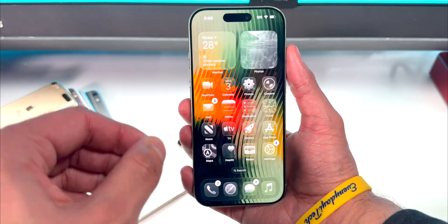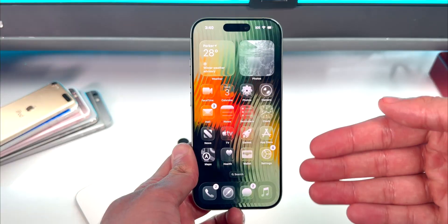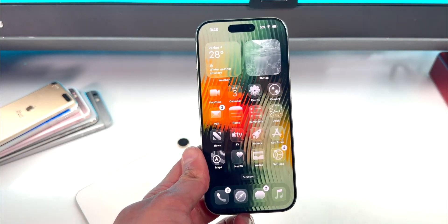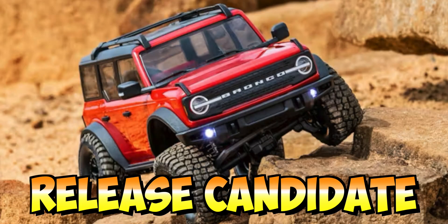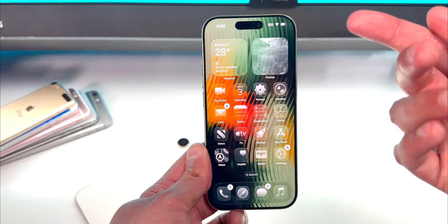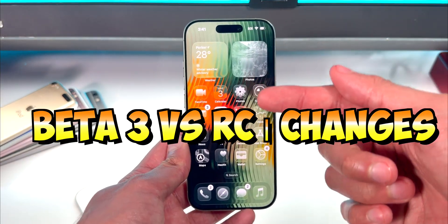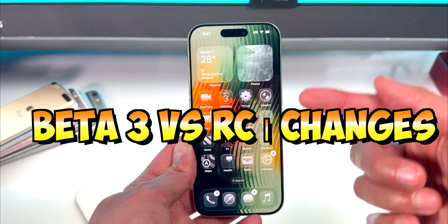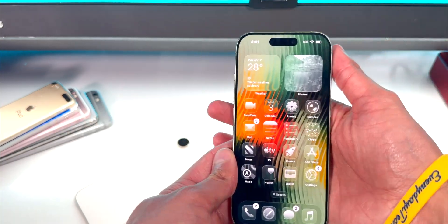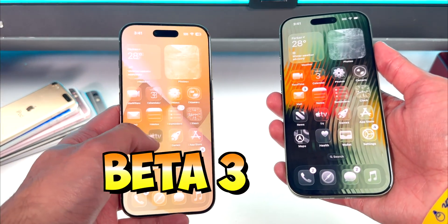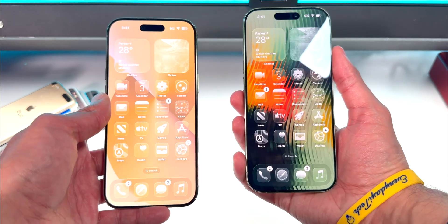We thought we would get iOS 26.2 Beta 4, but after a longer wait than initially expected, we got the RC — the release candidate — the final beta before the public release. In this video we're going to compare Beta 3 of iOS 26.2 to iOS 26.2 RC. My iPhone Air is running Beta 3 on the left, and the RC is on the right.